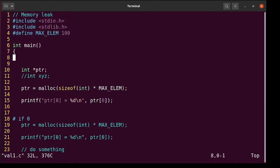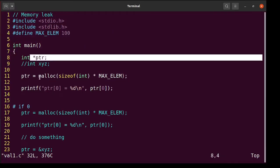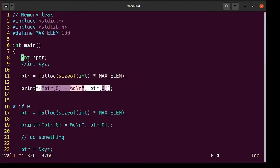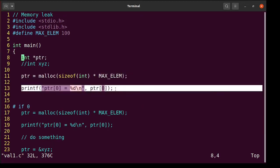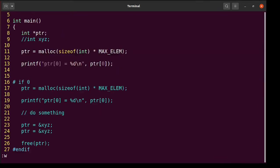This is val1.c. We have a pointer. We allocate memory. We print the first element. So that's problematic. Here line number 13 we are reading something which is not initialized. Then we are not freeing it also. Let's run it and see. Run valgrind.